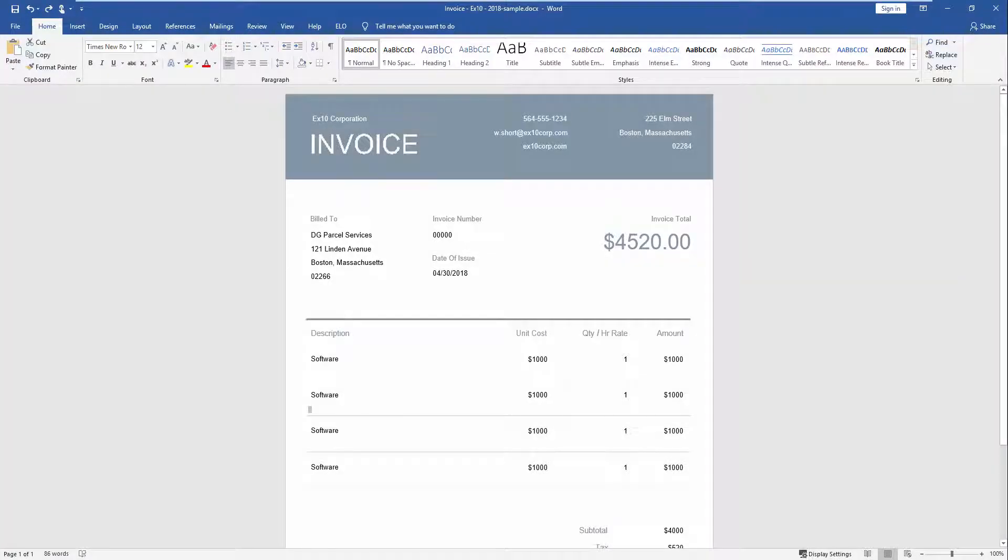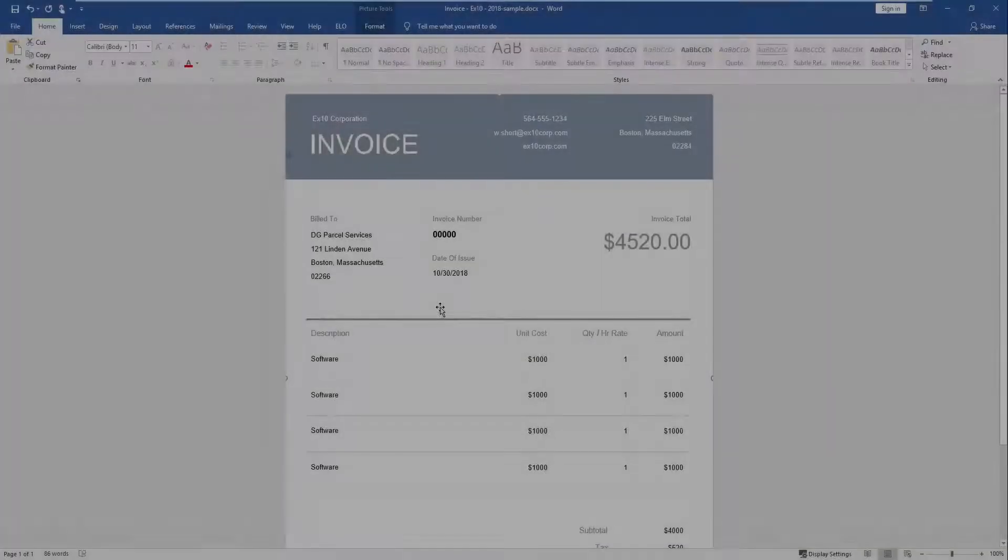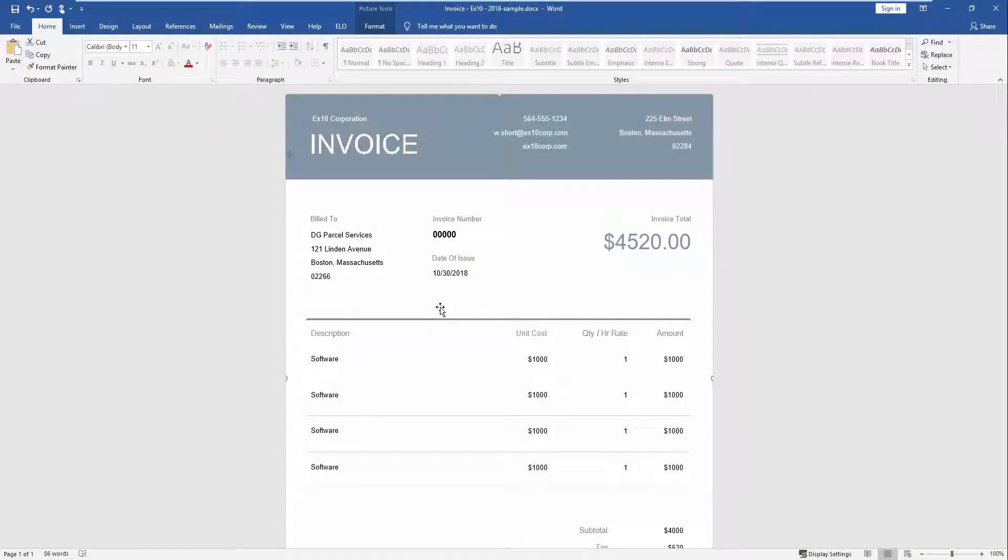Start Microsoft Word. Open the document that you want to edit. Make the desired changes. You can only send documents straight to the ELO Office repository if ELO Office is running in the background.